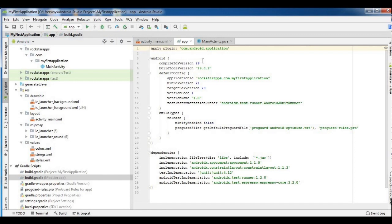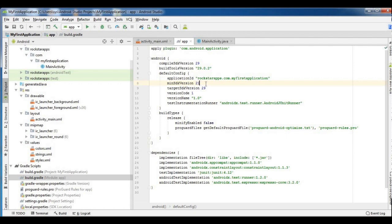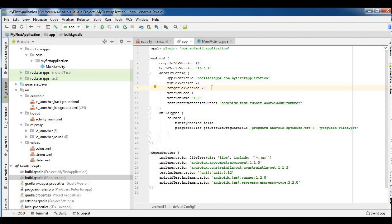Here we have the SDK version — there is a compiled SDK version and a build tools version, a package name, and a minimum SDK version. Our application minimum SDK is 21 by default. There is also a target SDK version. The version name is 1.0, and you can change the version.